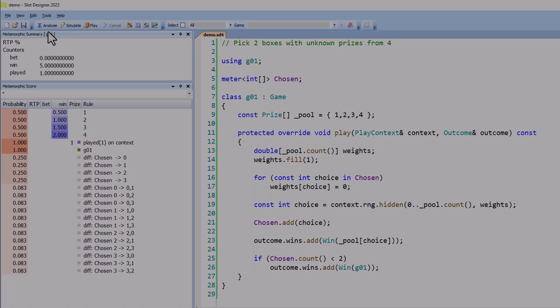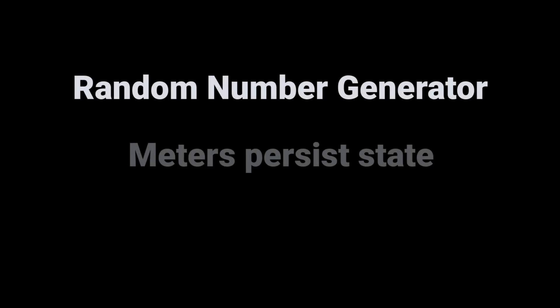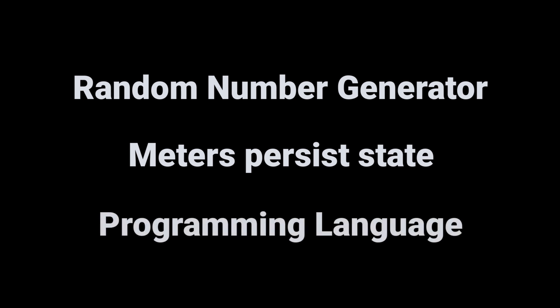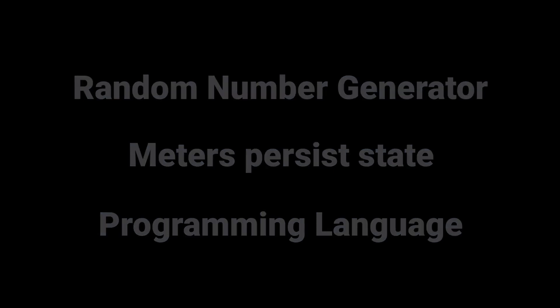What we have seen so far, the random number generator, meters, and programming language, are the core functionality required to design any game. In Excel, we combine primitive arithmetic operations to model a wide range of games. Similarly, Slot Designer provides the necessary primitives, but at a far higher and more productive level. Slot Designer aims to make it not just possible to design a game, but easy.